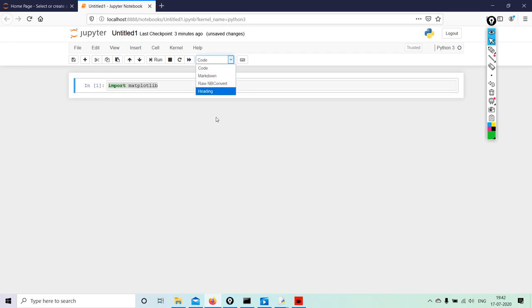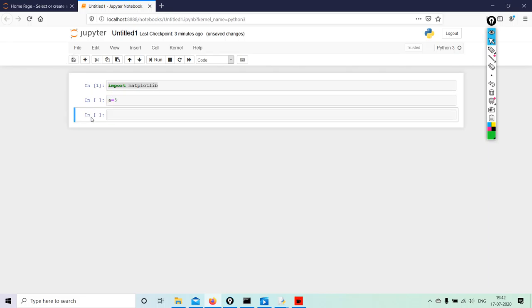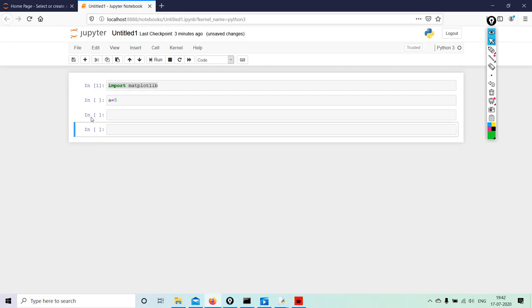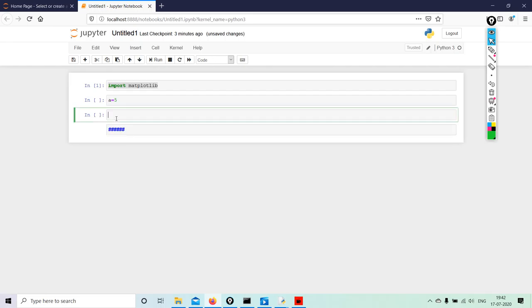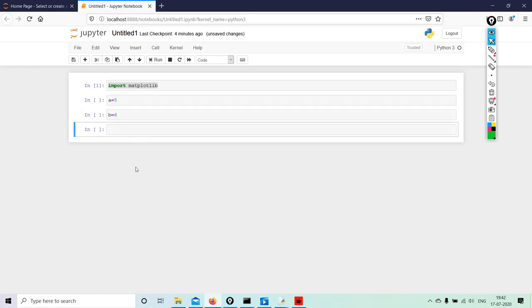Isn't it interesting? Let's just say A equals 5, new cell, B equals 6.